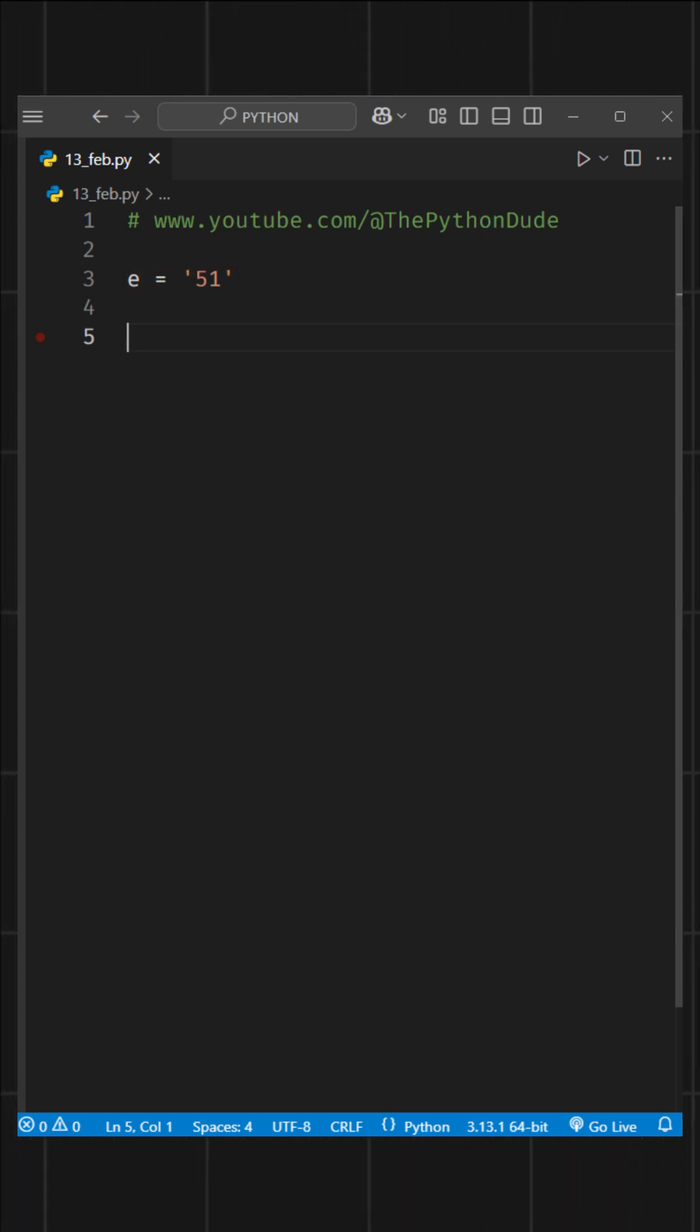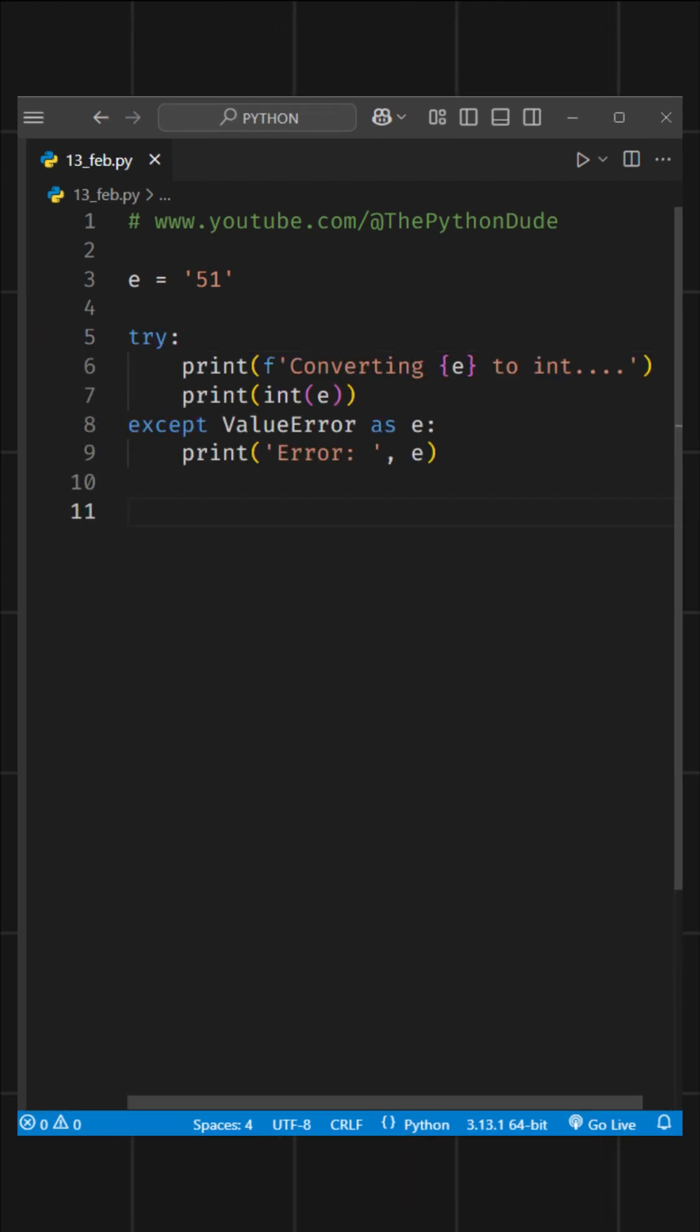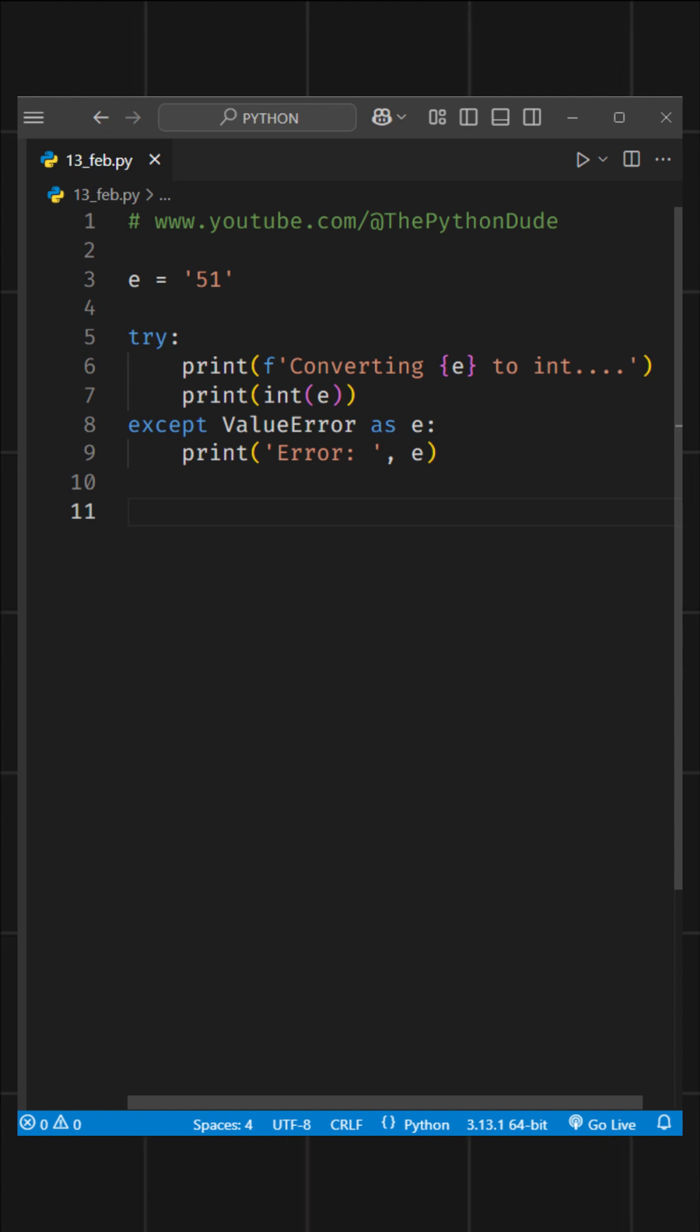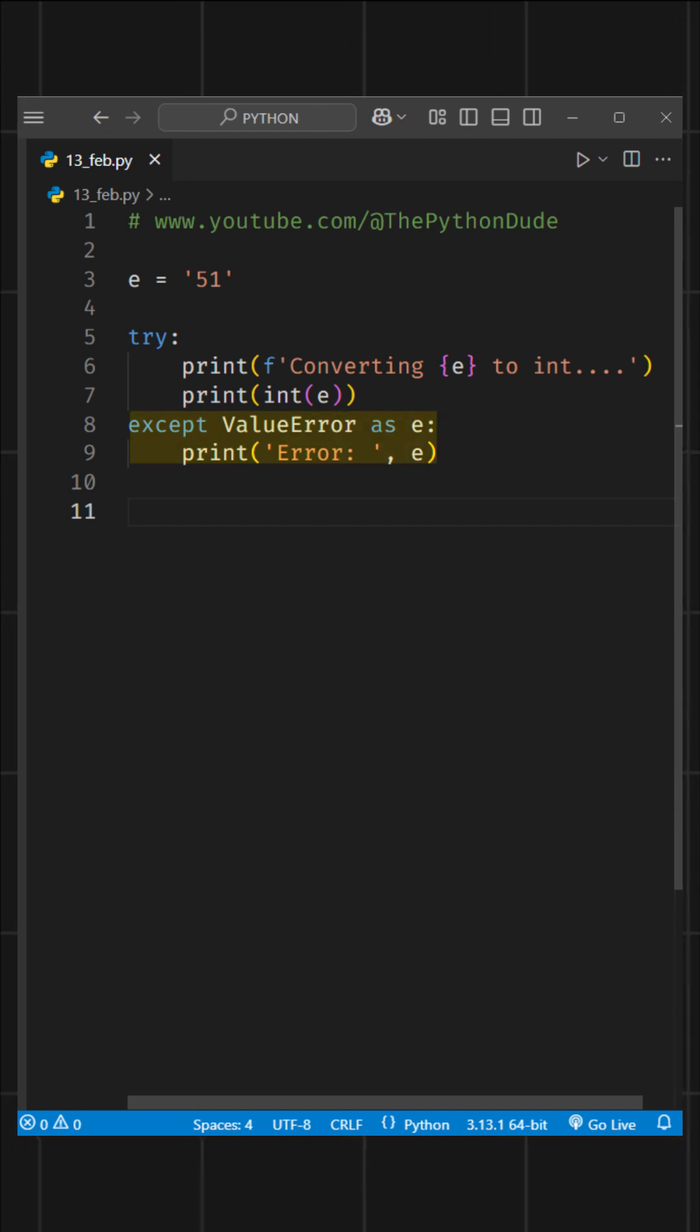Now, we'll try to convert e into an integer using try-except. This is important because sometimes a value can't be converted into an integer, and in that case, we need to handle the ValueError properly. So we have an except block that catches the error and prints it.